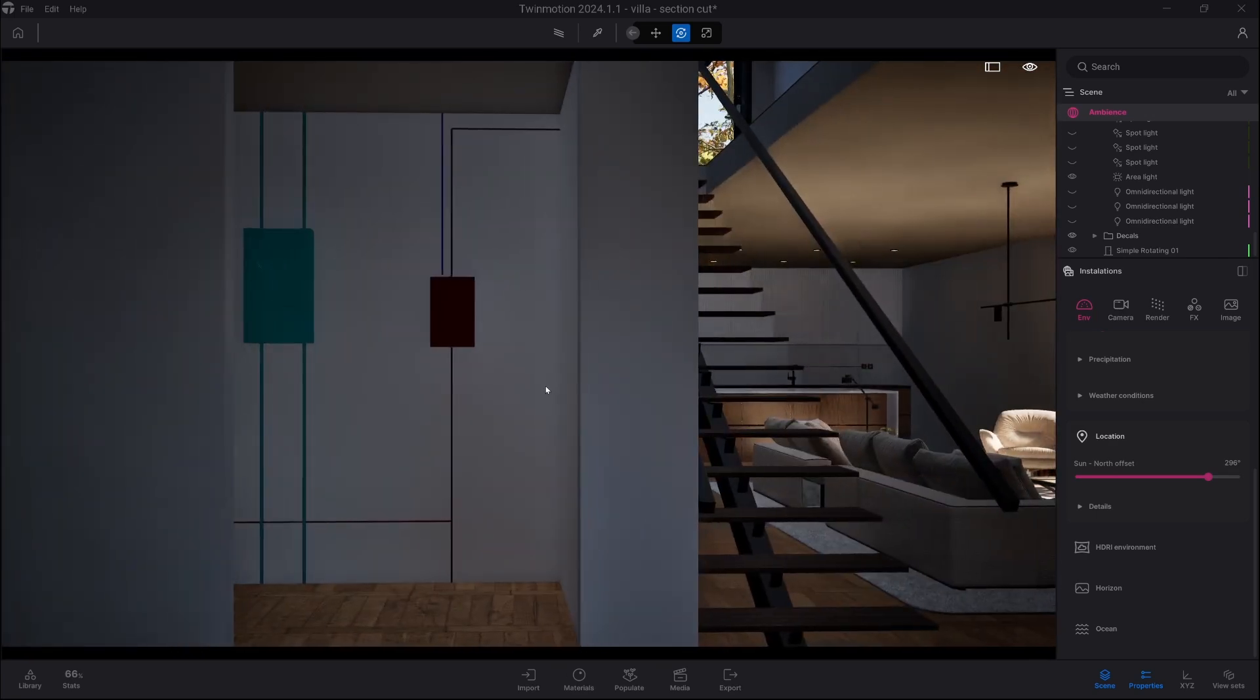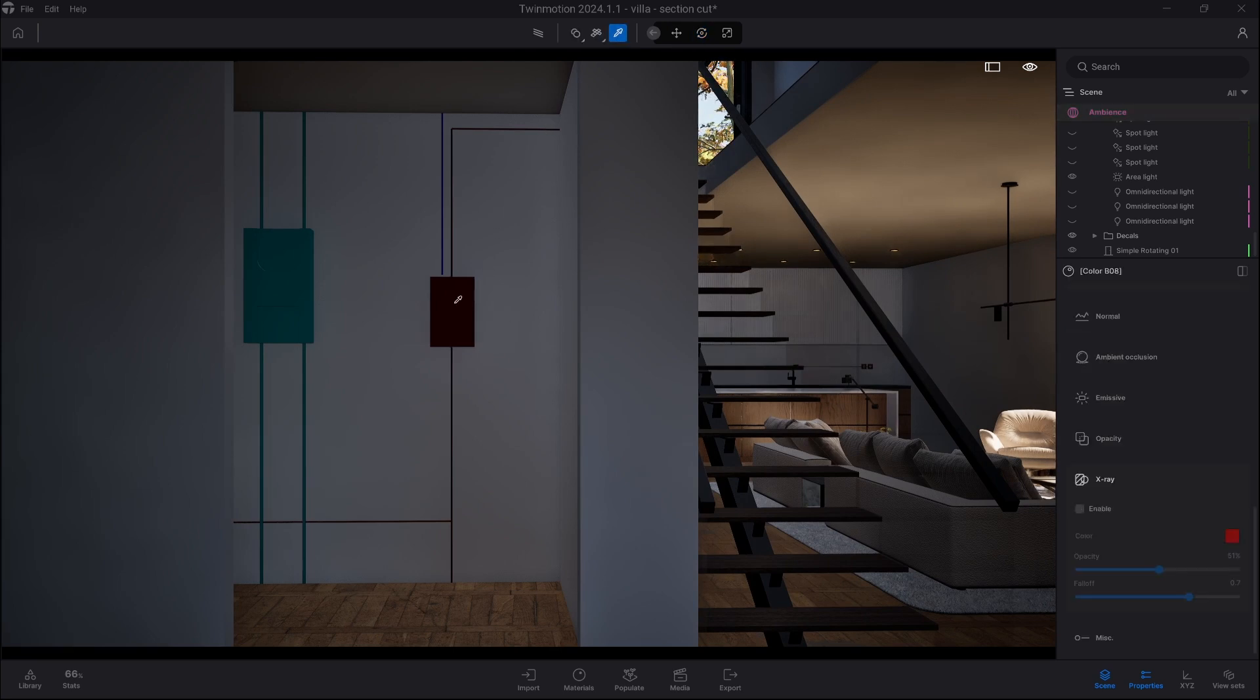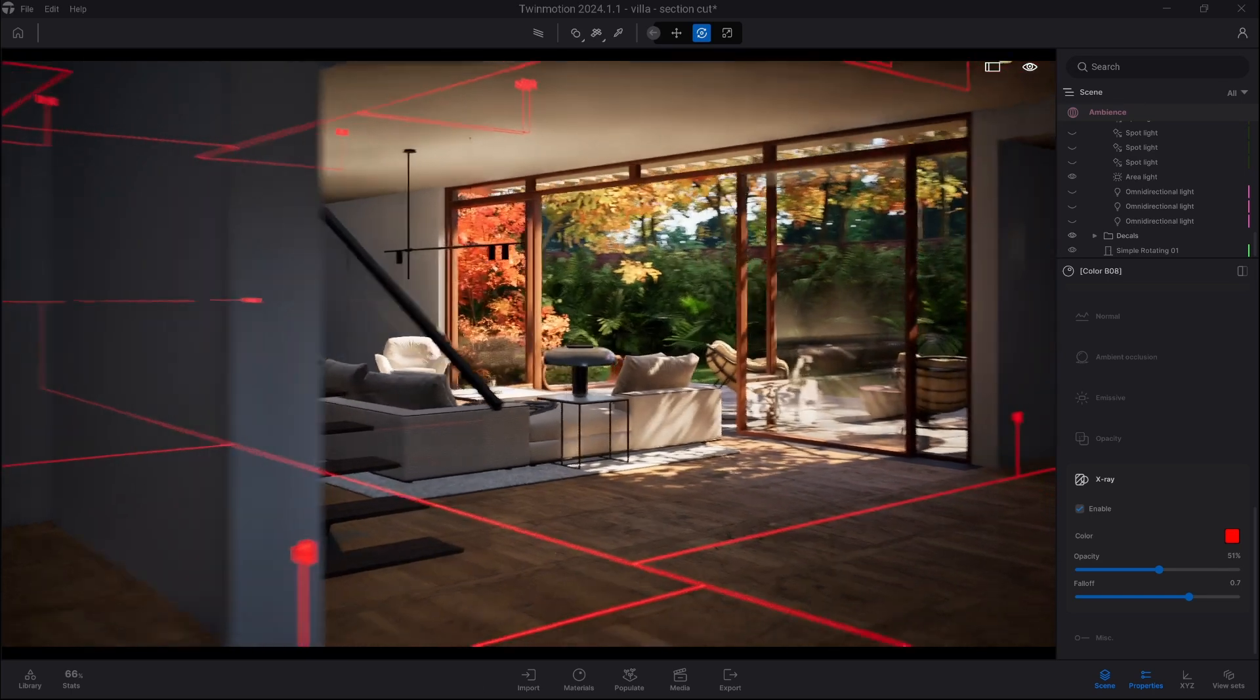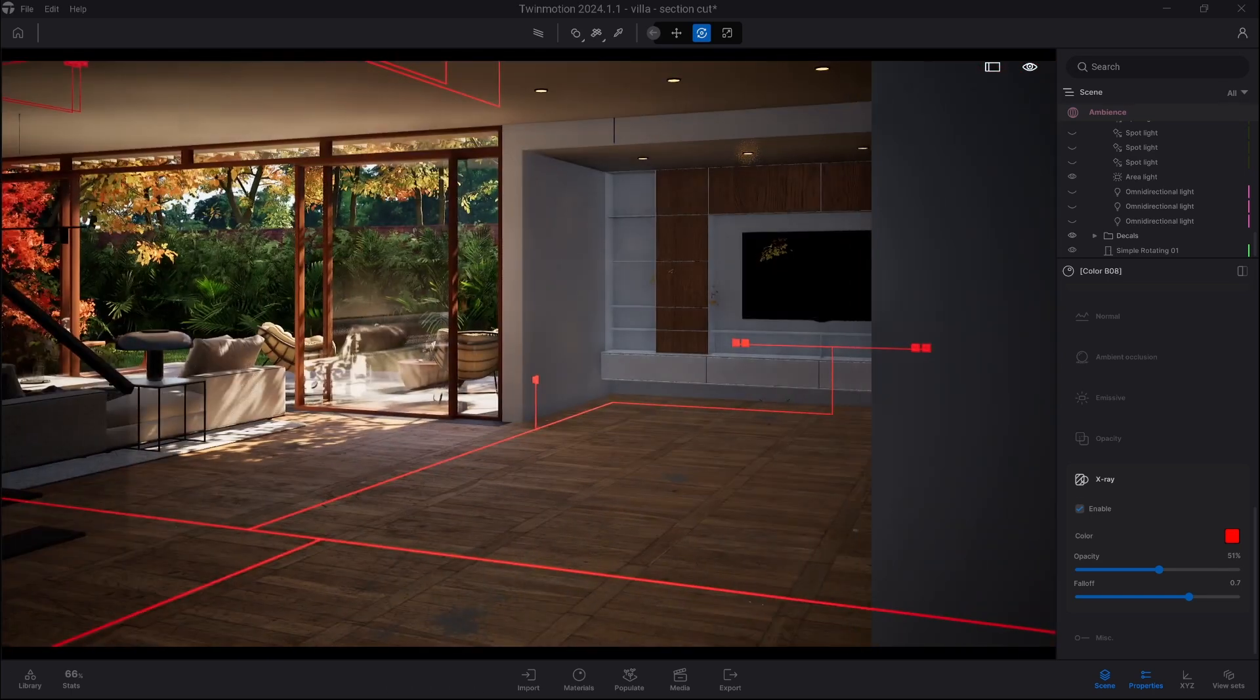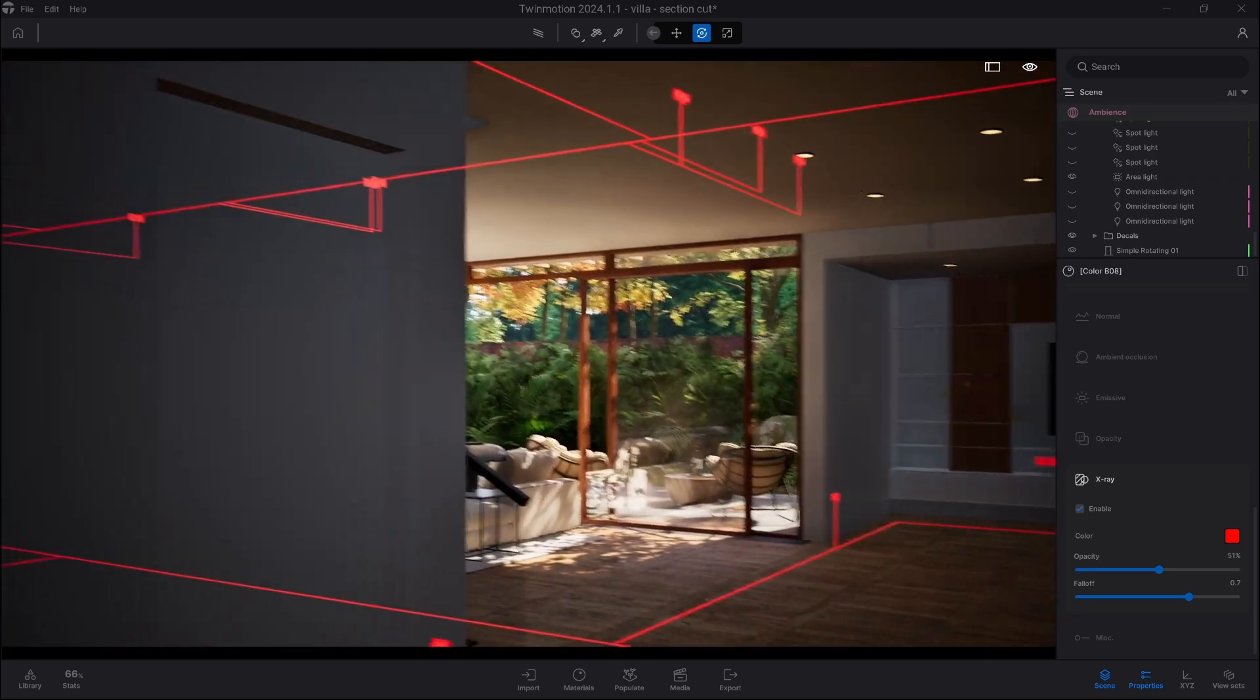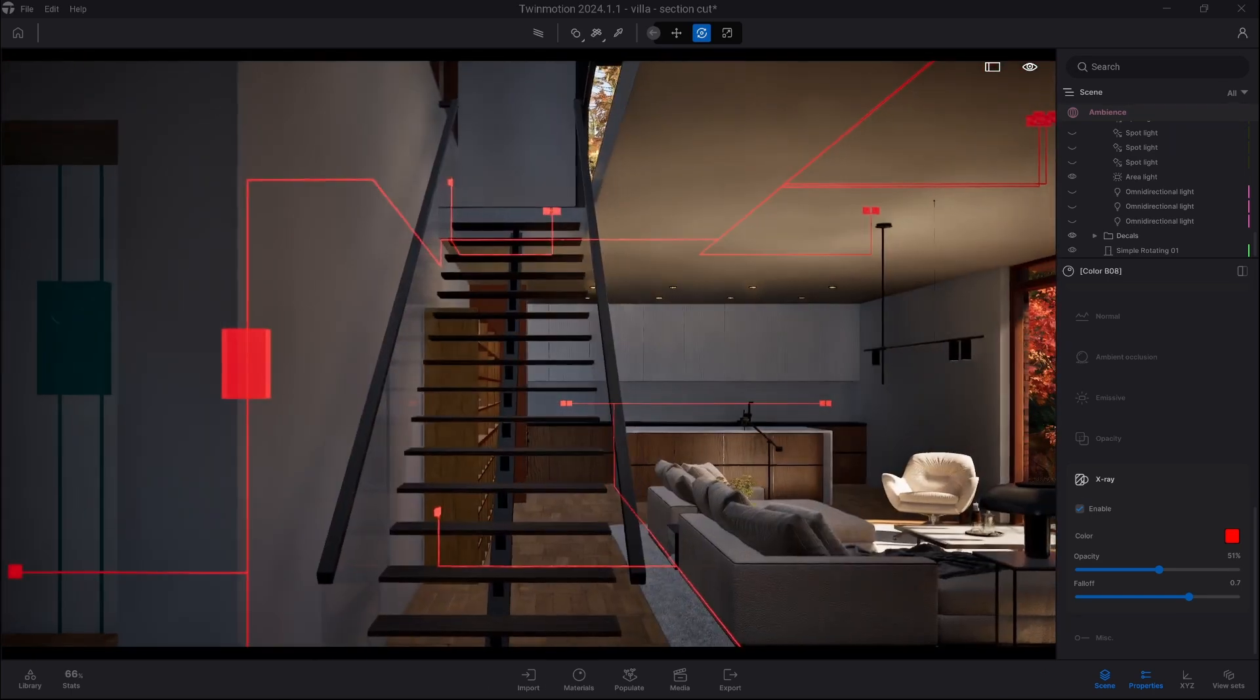So for example here we have our installations and I just click on the electrical one and here in X-ray tab I click enable and just like that you can clearly see all the cables and where the sockets are inside our house.